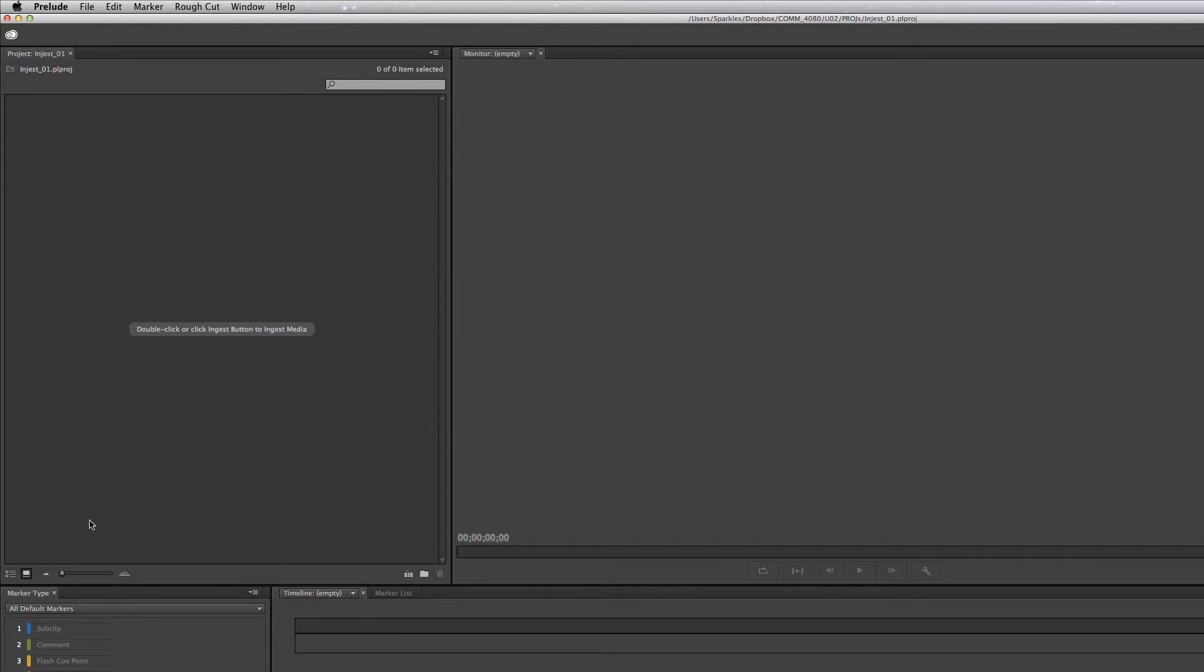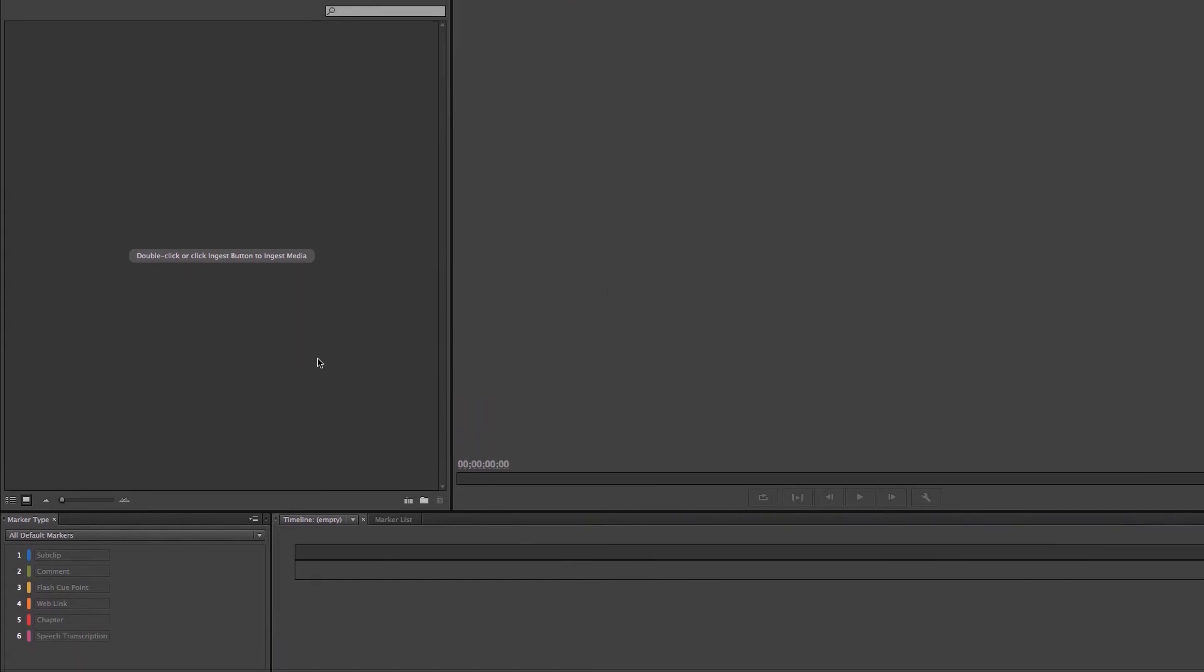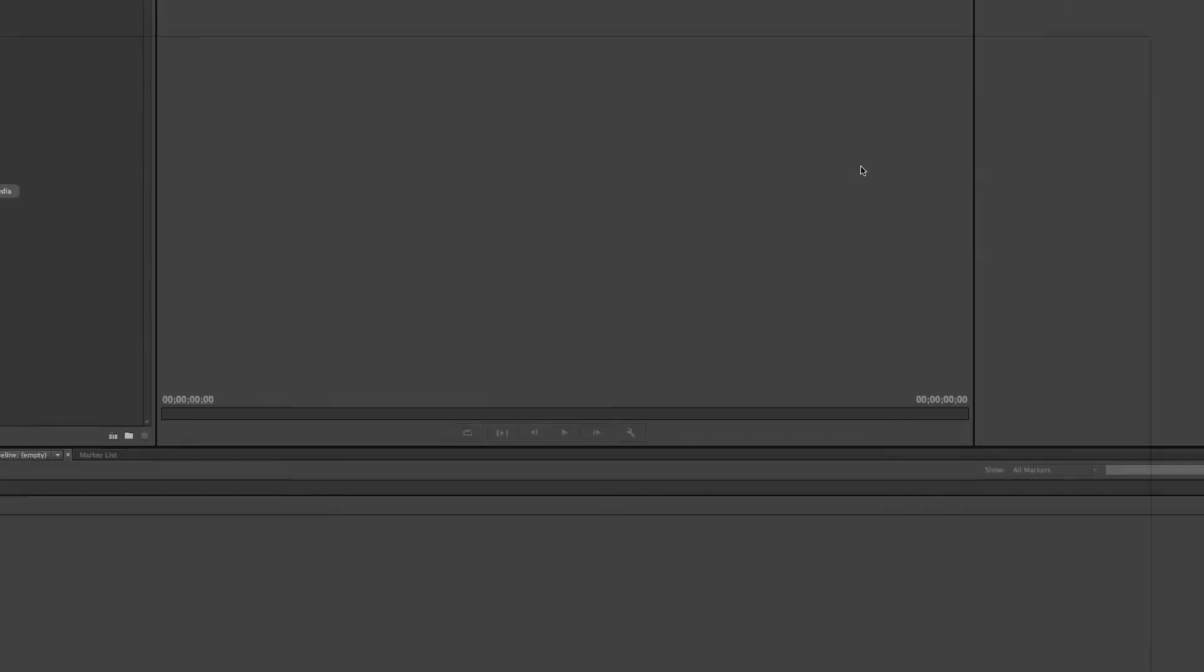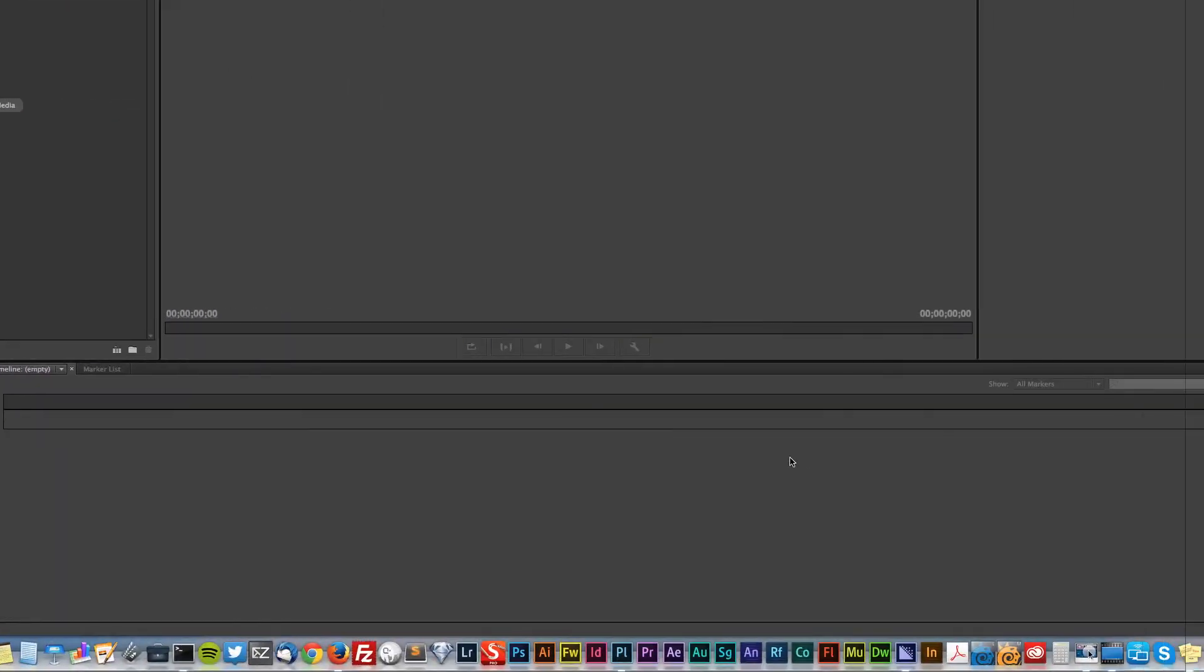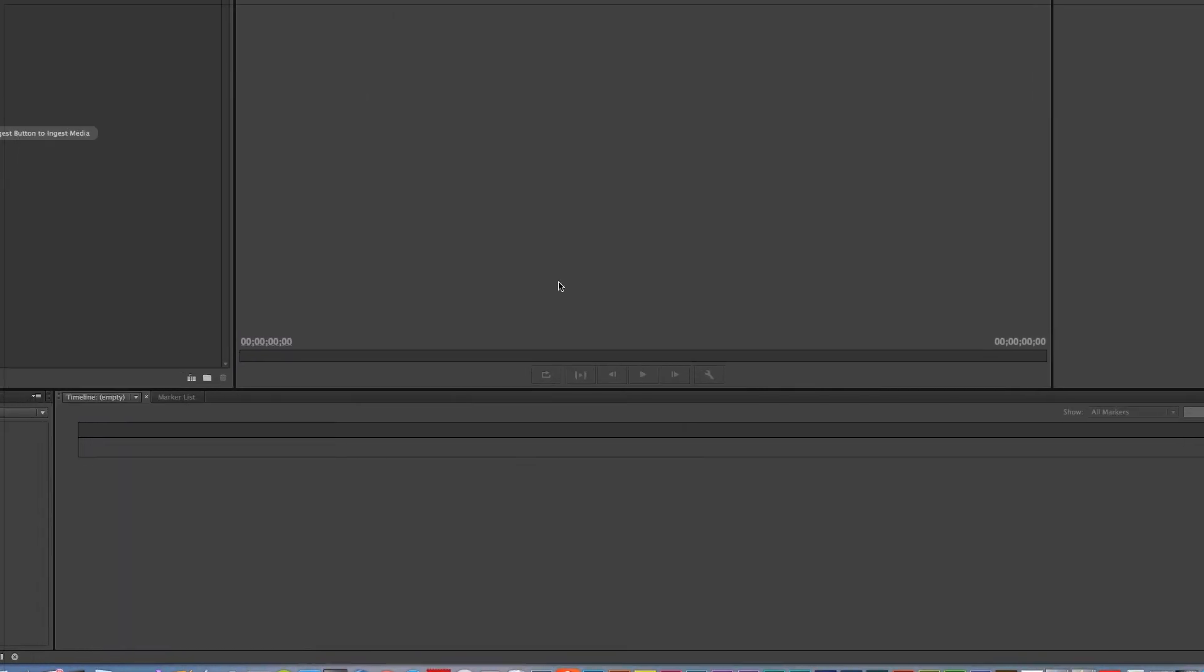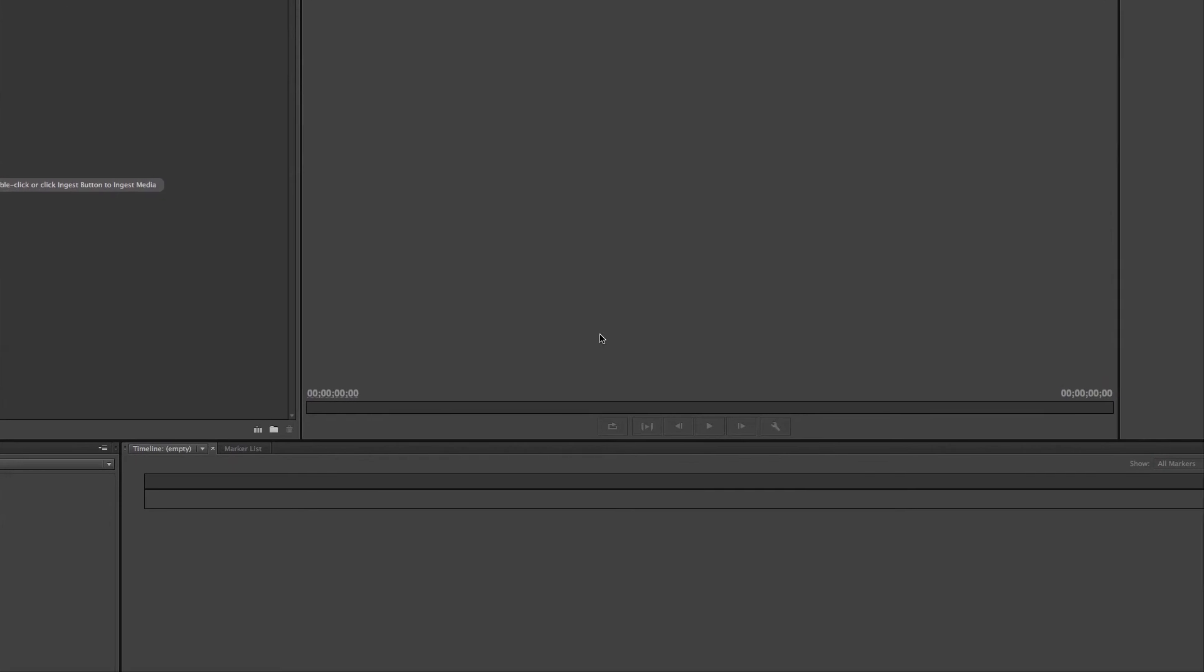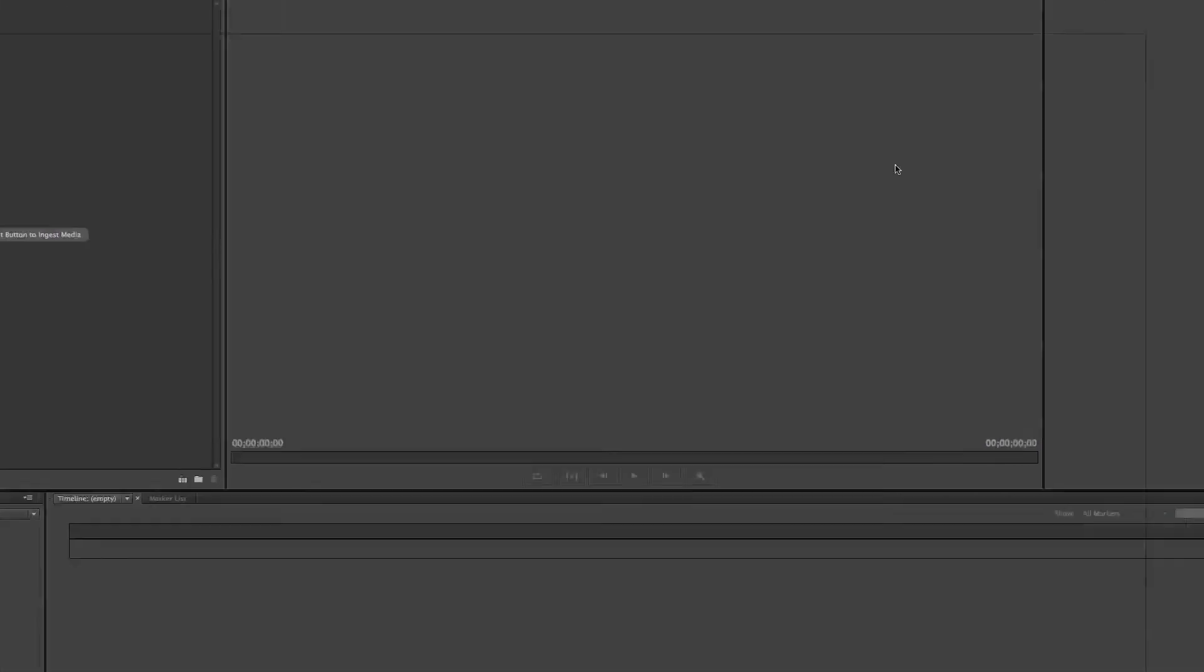Down here you can see the ingesting bar and we're at zero percent, so it does take a little while. You might also drag that AVCHD file from your card to the desktop, but that sort of defeats the purpose of the whole ingesting part and transcoding. So that's pretty much how to get it in the program, and in a minute I'll show you how and why the program is so valuable - why Prelude is so valuable.